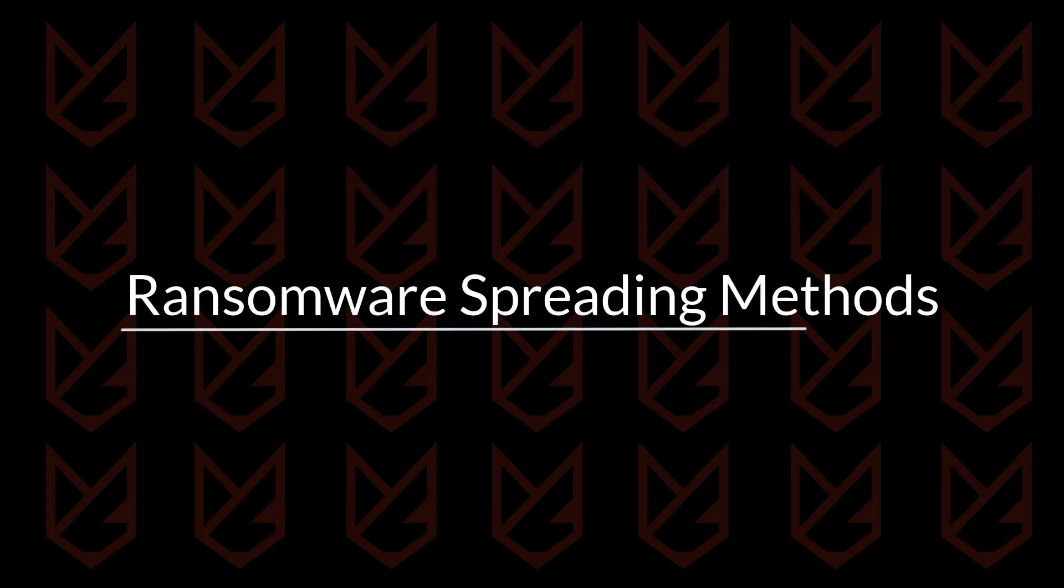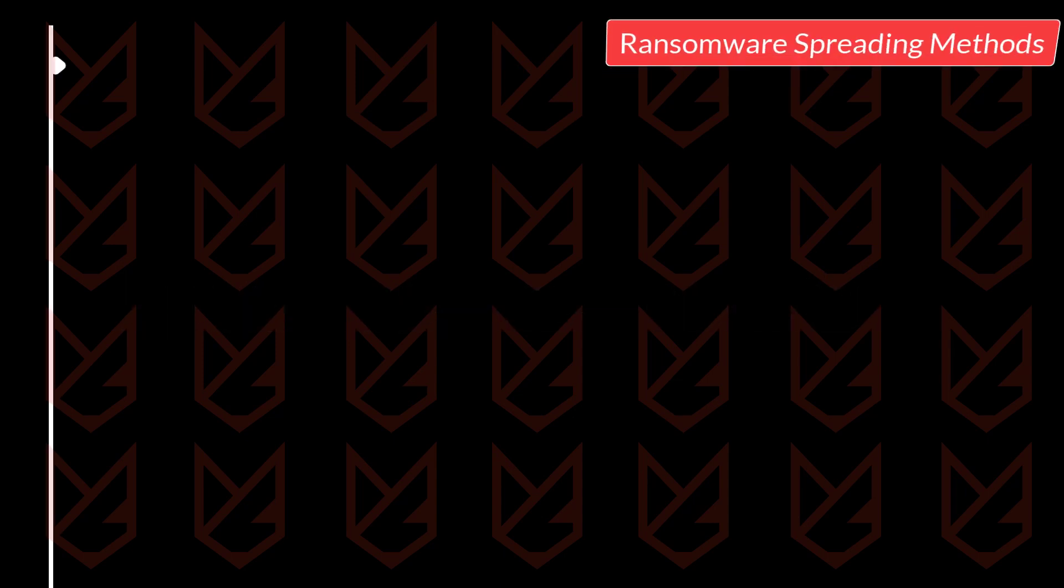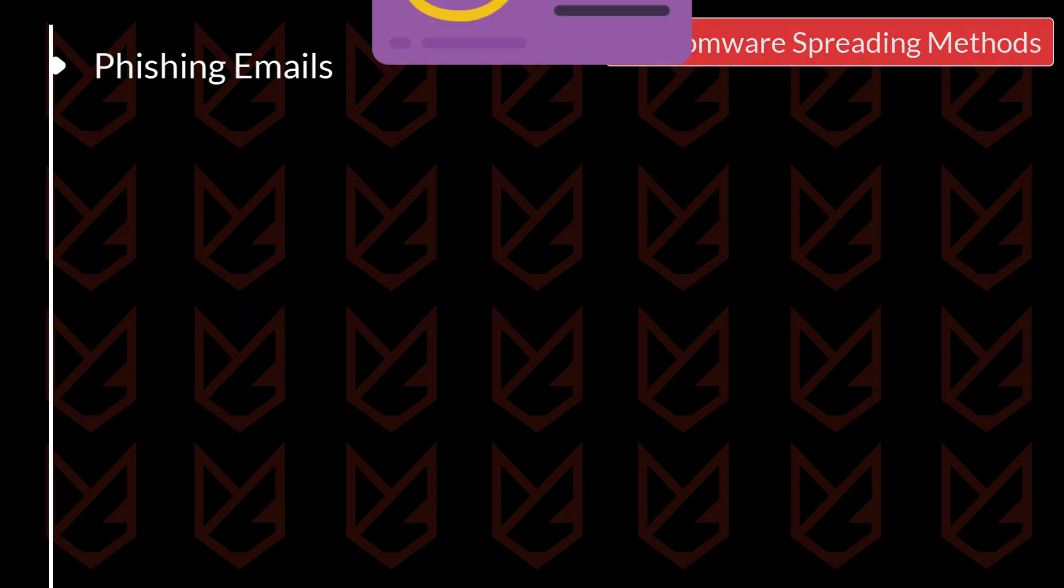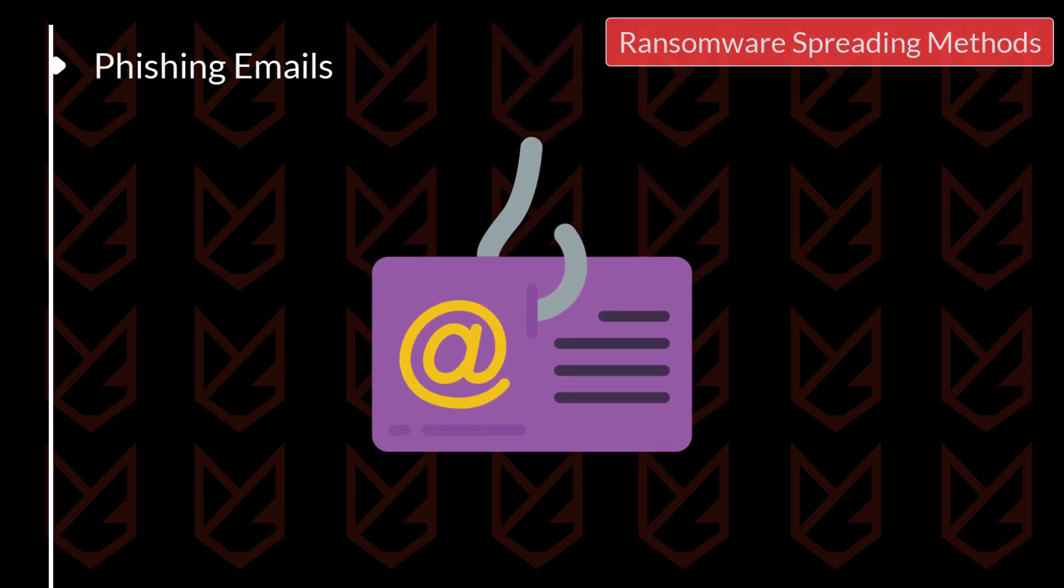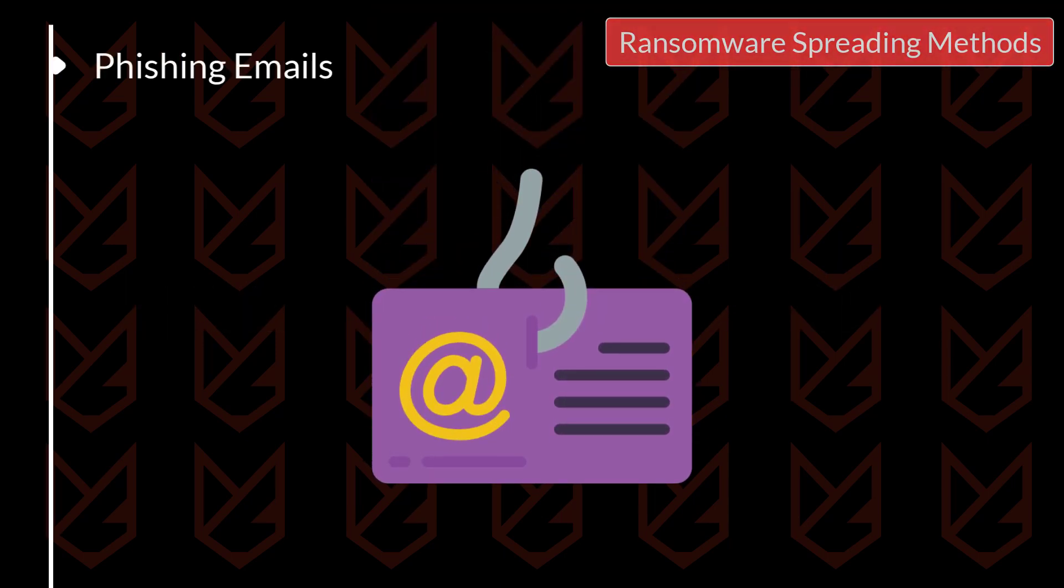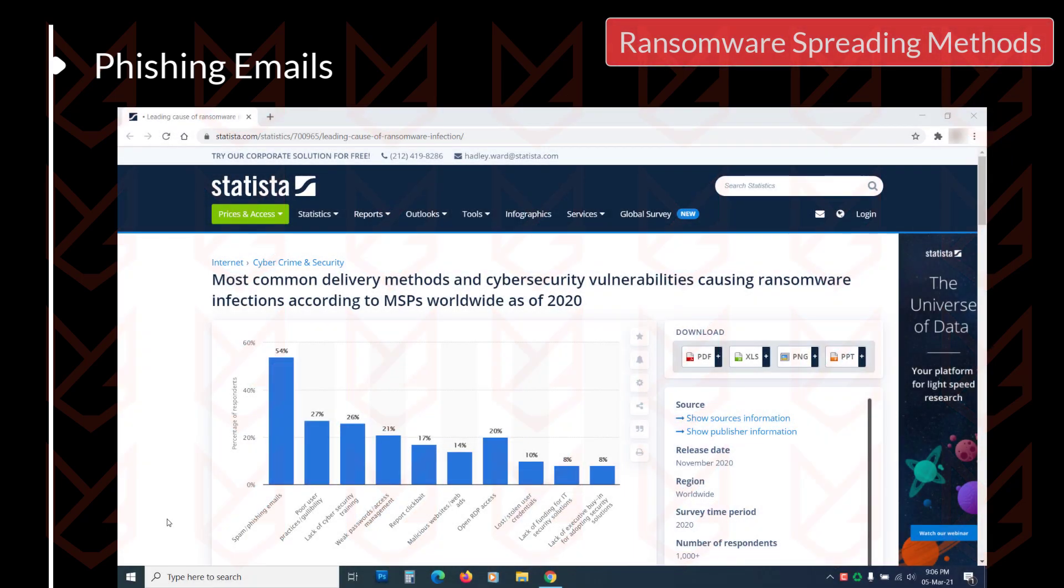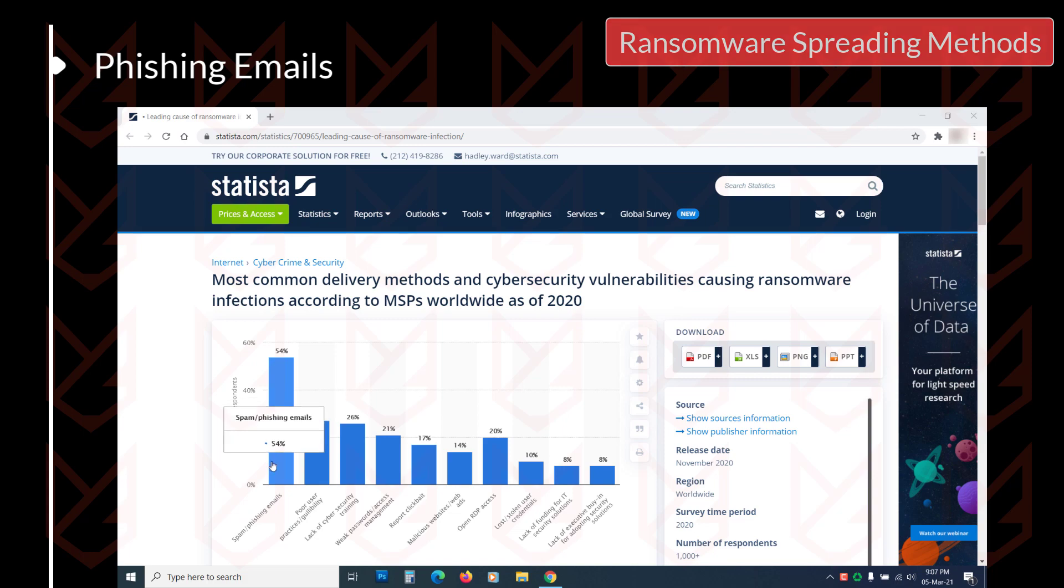Ransomware spreading methods. Phishing email. The most common medium of a ransomware infection is phishing emails. Over 54% ransomware attacks happen using phishing emails.